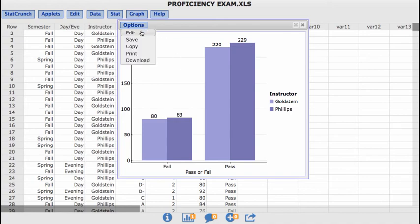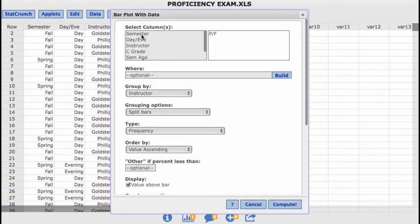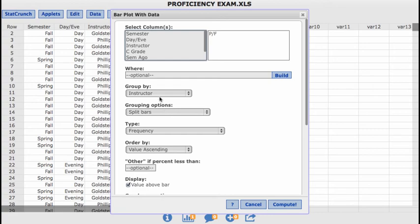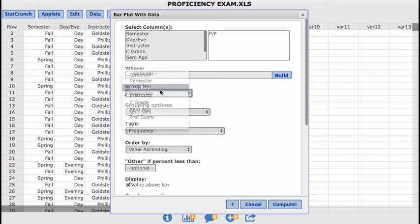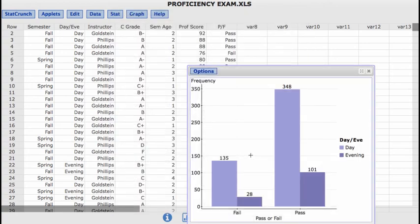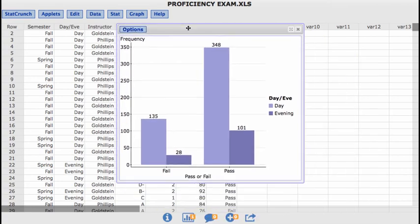You could switch that for anything, really. If you wanted to not group by instructor, let's say I wanted to group by whether they were a day or evening student, I could do that as well. I can see a lot more day students in general, but we can look at the sheer frequency.